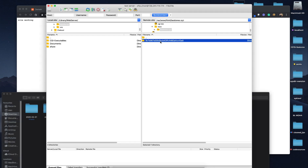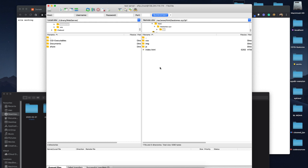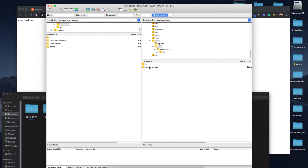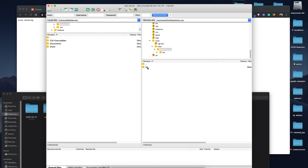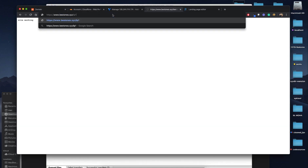Now it's uploaded. Let's rename it — let's call it lp1. These are the files inside our domain name. We have one landing page, it's called lp1.